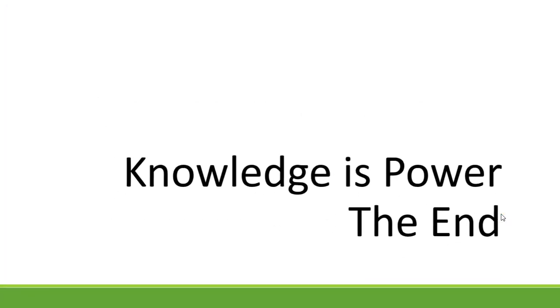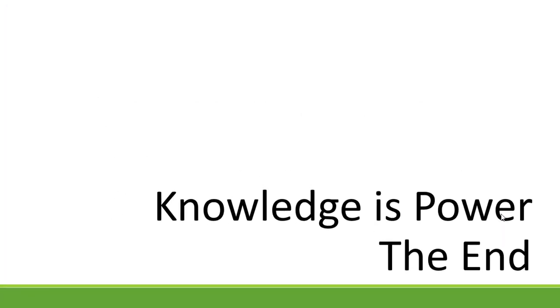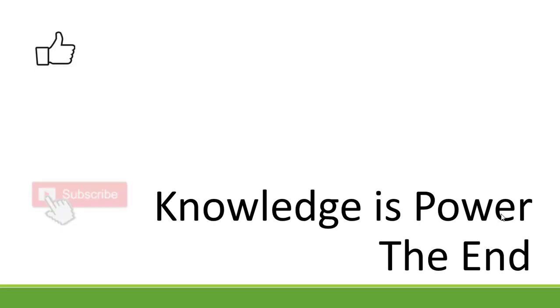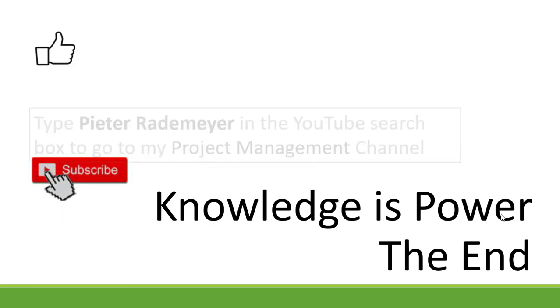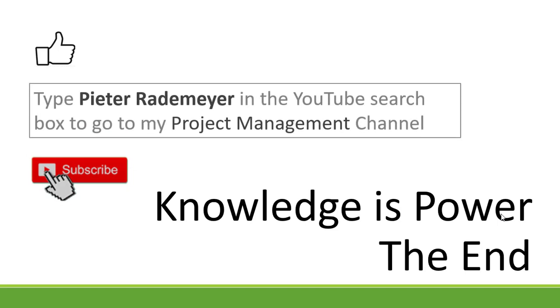I hope this video helps you to better understand how to view your Free Float or Slack, Total Float or Slack, and Zero Float or Slack on Microsoft Project. If you like this video, give me a thumbs up or you can subscribe to my channel for more project management related videos.